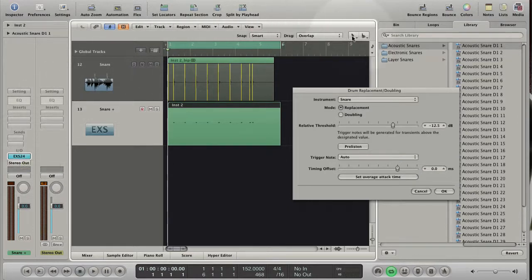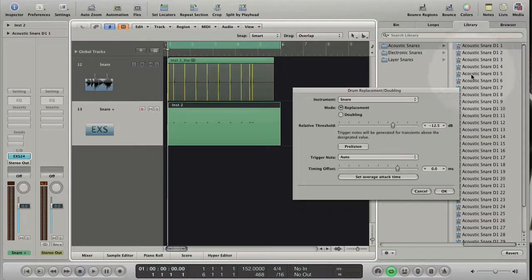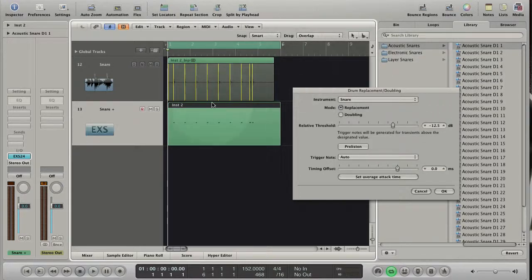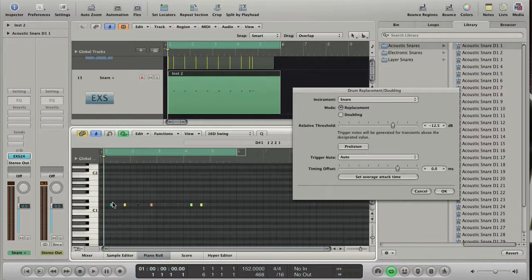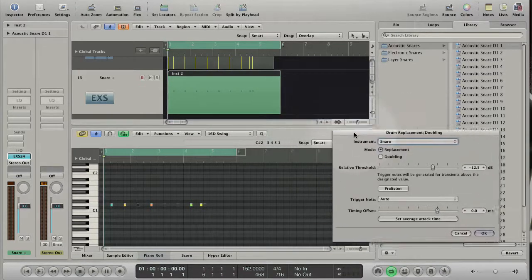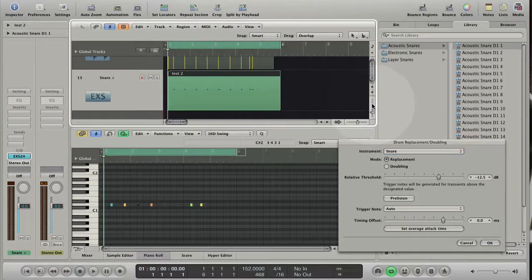The library tab is opened in the media area with the focus set to the EXS 24, allowing you to choose the sound that best matches the project. A MIDI region that contains trigger notes based on the detected transients is created in the software instrument track. And the parameter dialog opens.